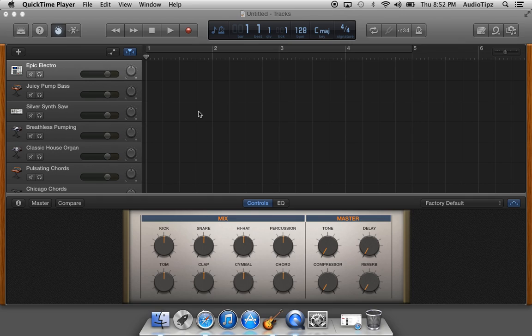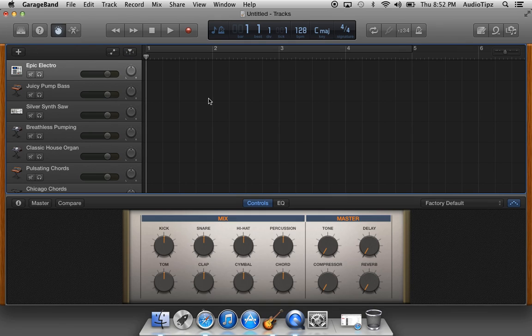Like an mp3 beat or something that you want to record on. A lot of hip-hop guys like to do that. They like to get an mp3 of a beat that's already produced and throw it in the session and just record vocals over it.